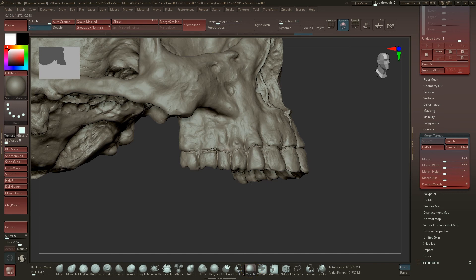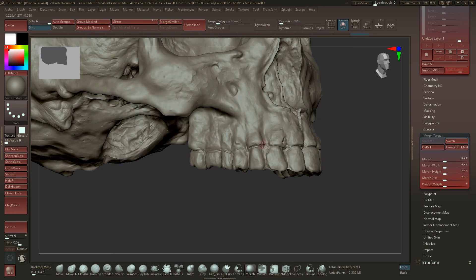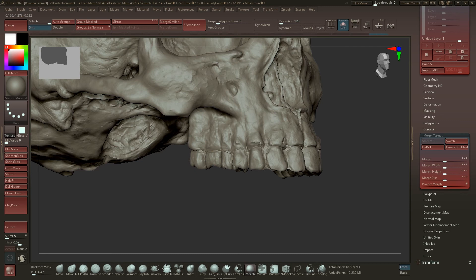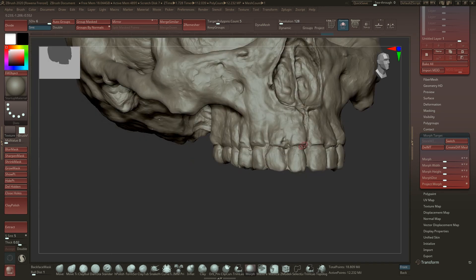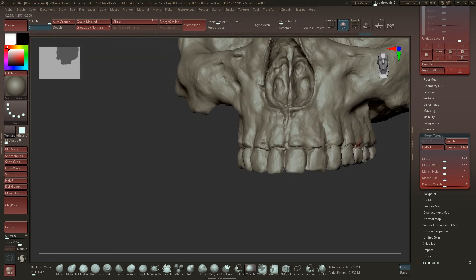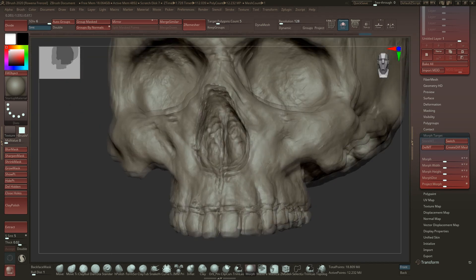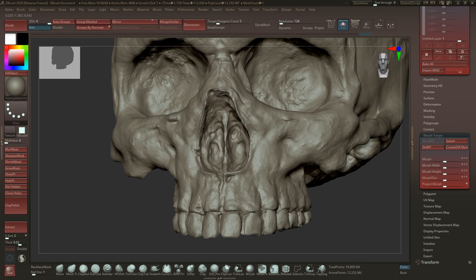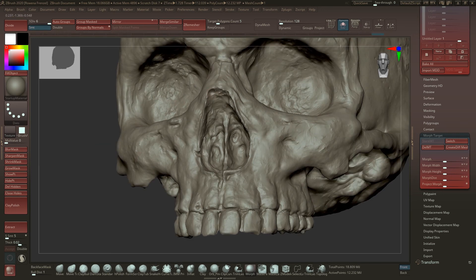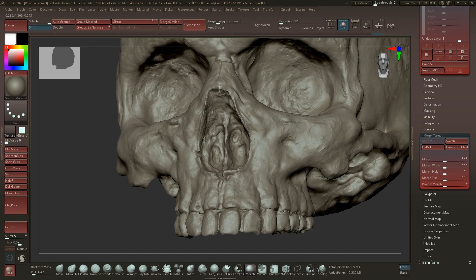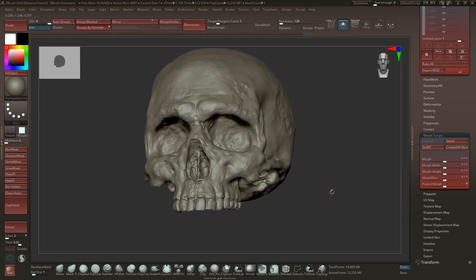You can of course just smooth it out, but it doesn't really work too good all the time. So you can just switch between the morph brush and the smooth until you have all the details fixed.